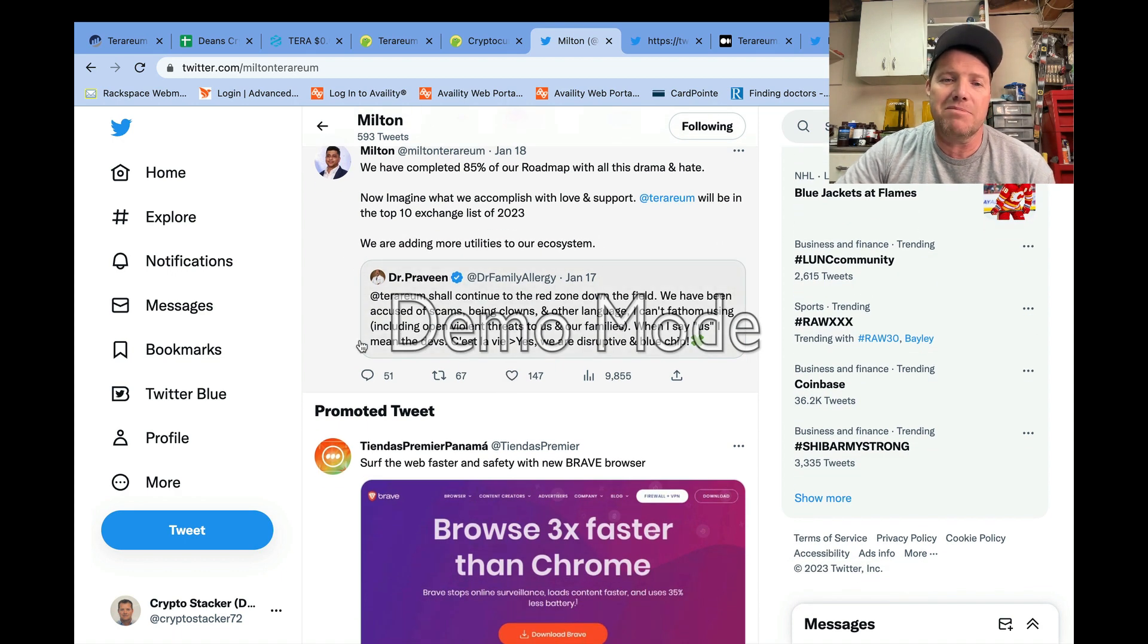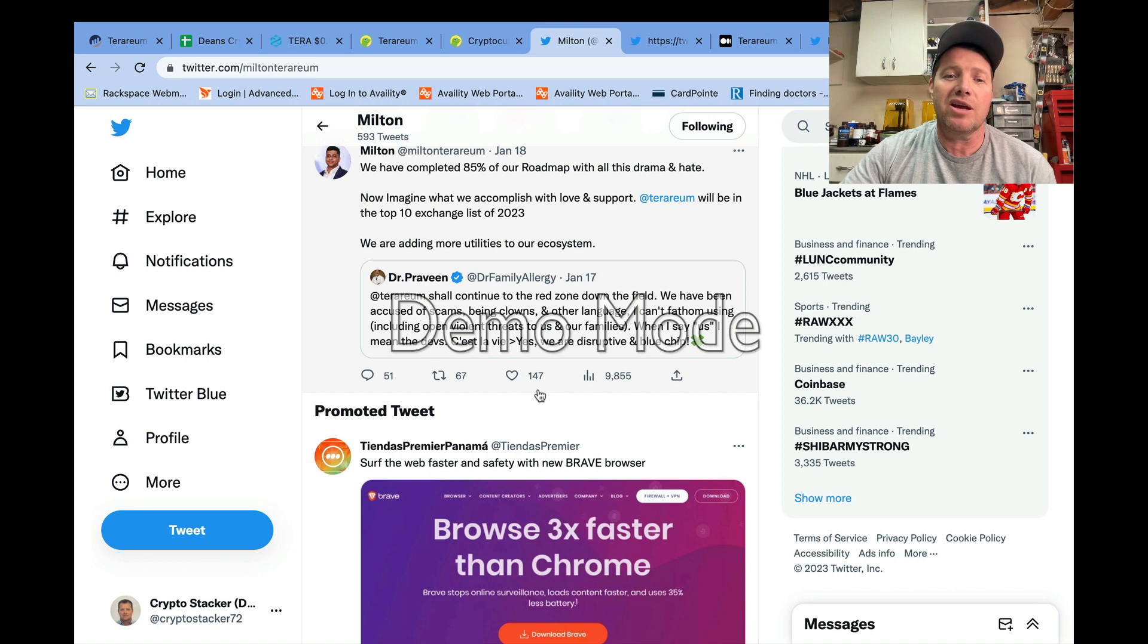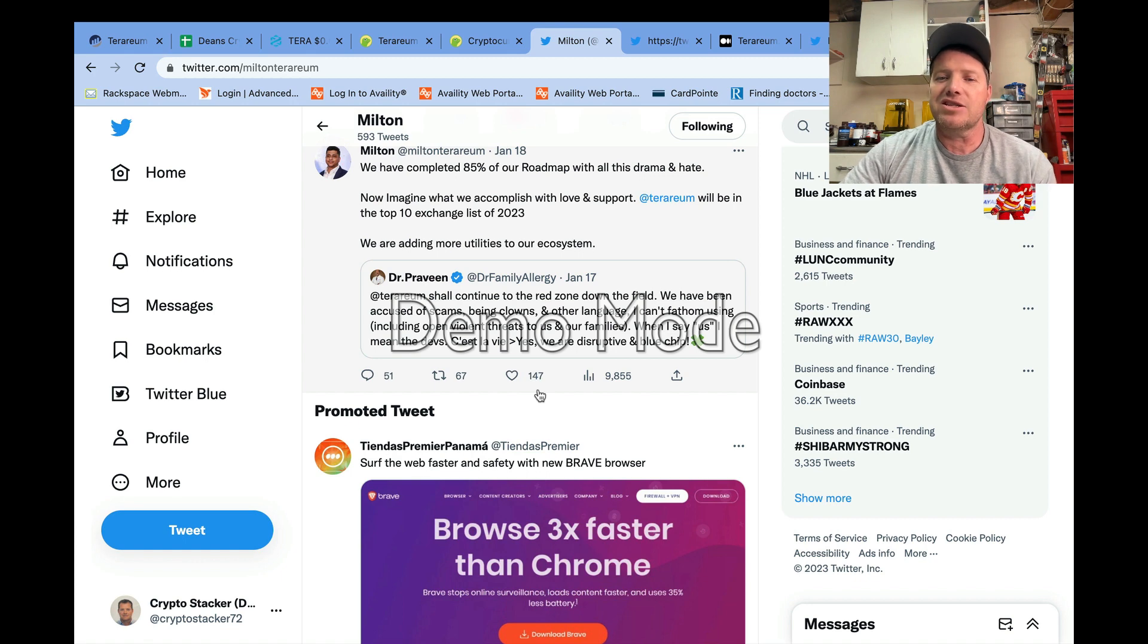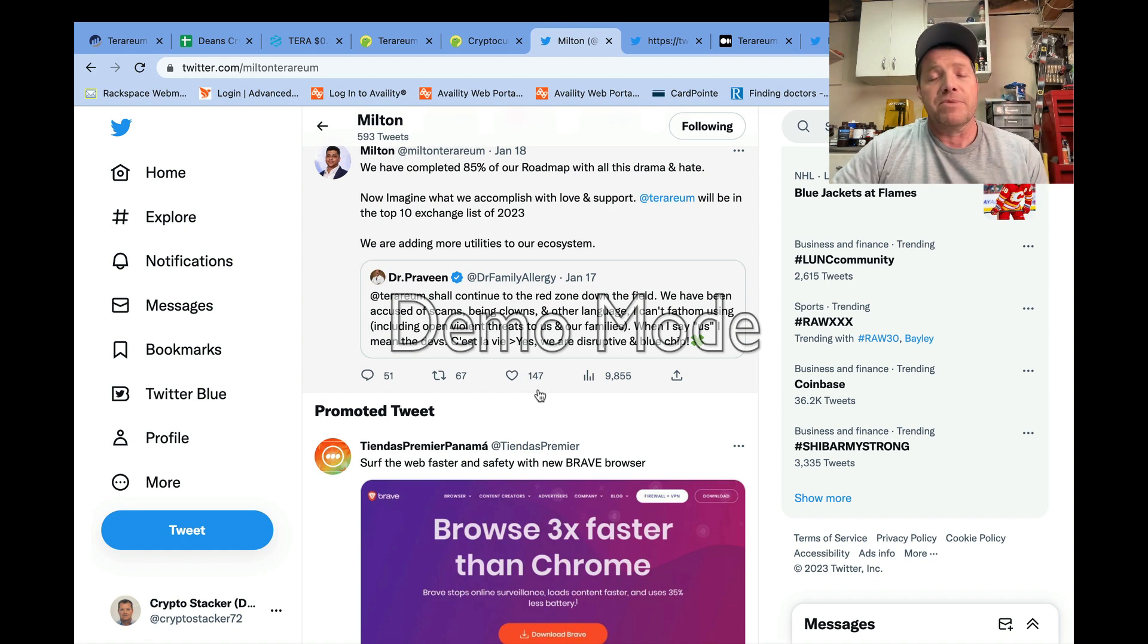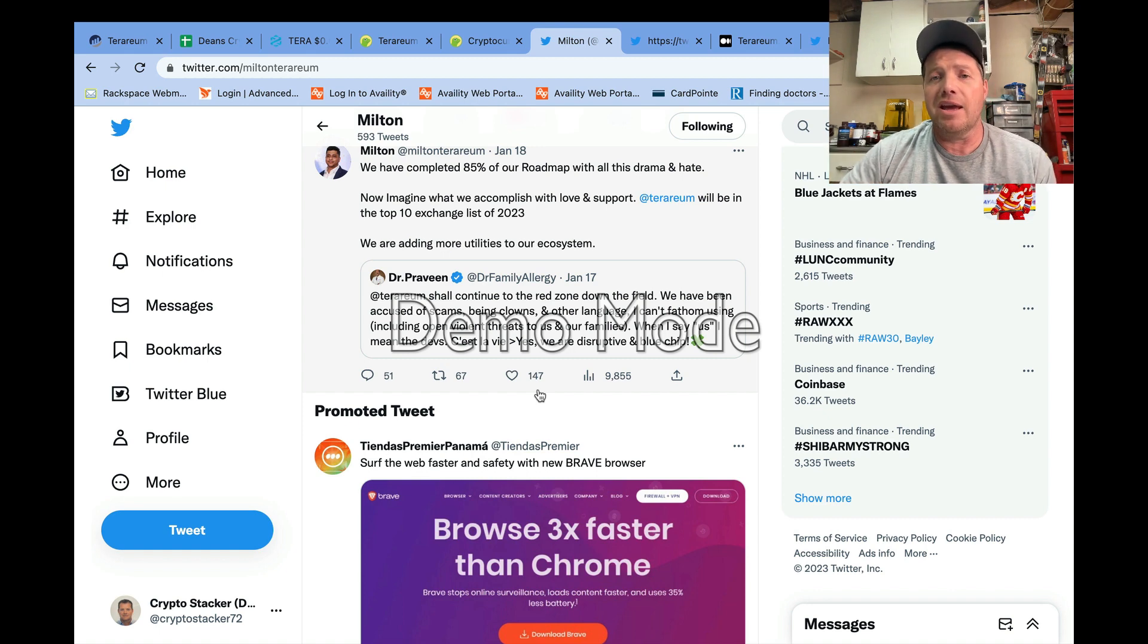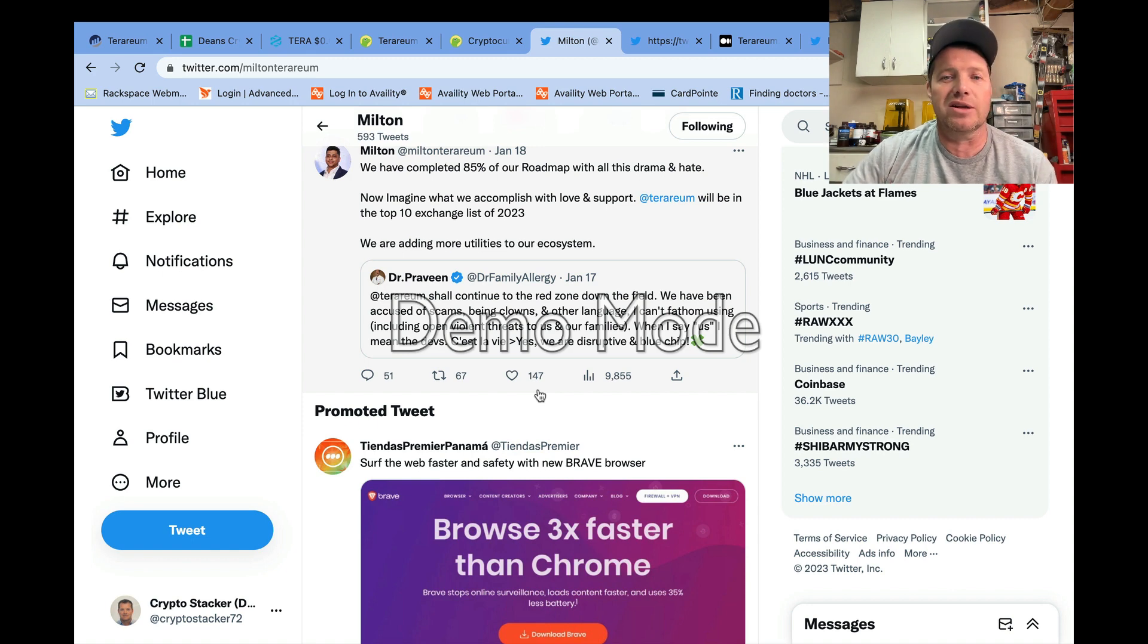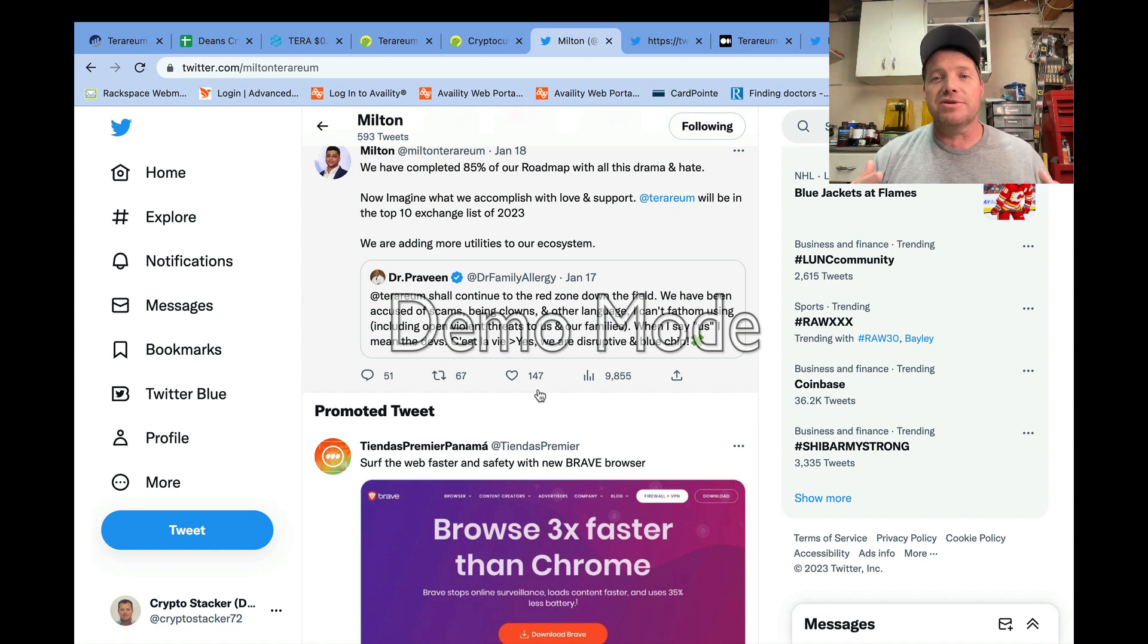Dr. Praveen also comments on Milton's comment just saying that they've been accused of scams, being clowns, other horrible language that he can't fathom using, including open violent threats to them and their families. He says, 'Yes, we are disruptive and blue chip.' So the development team is still positioning themselves as an opportunity for a very successful exchange if they can pull it off.